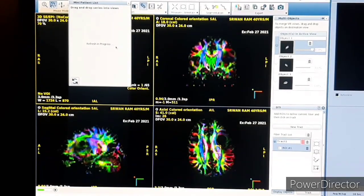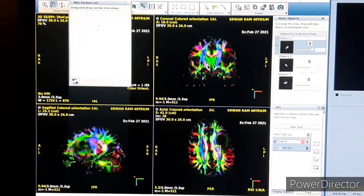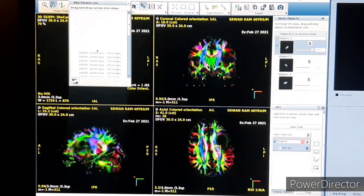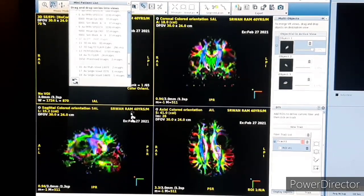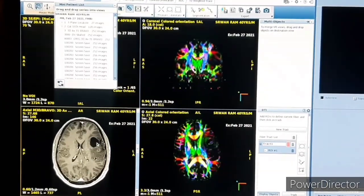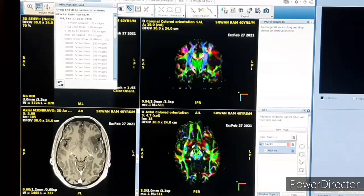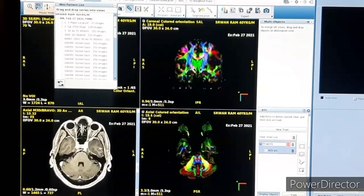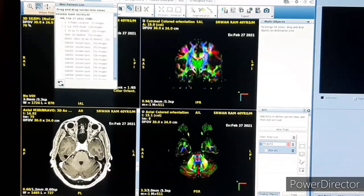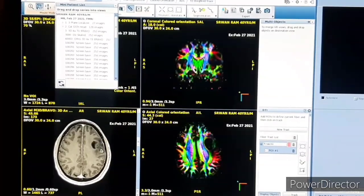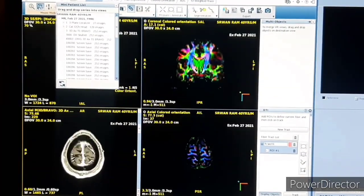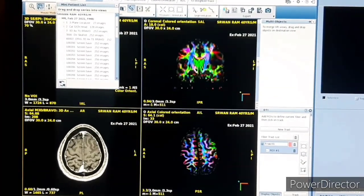First we will load the post-contrast BRAVO or T1 sequence. We just drag it into one box, and you can see where the tumor is. You can see the tumor in the image.